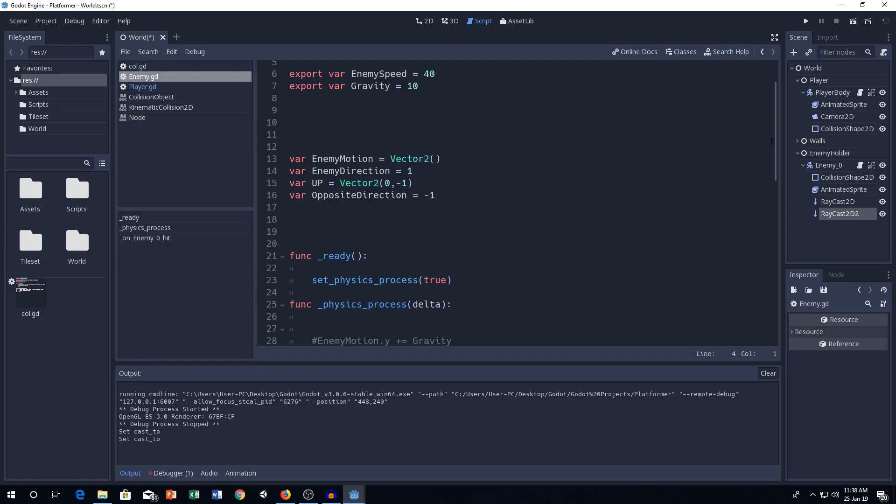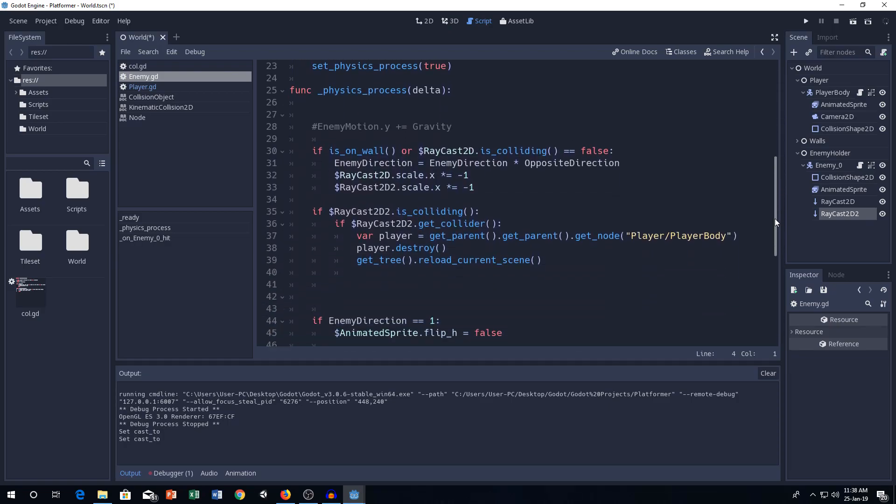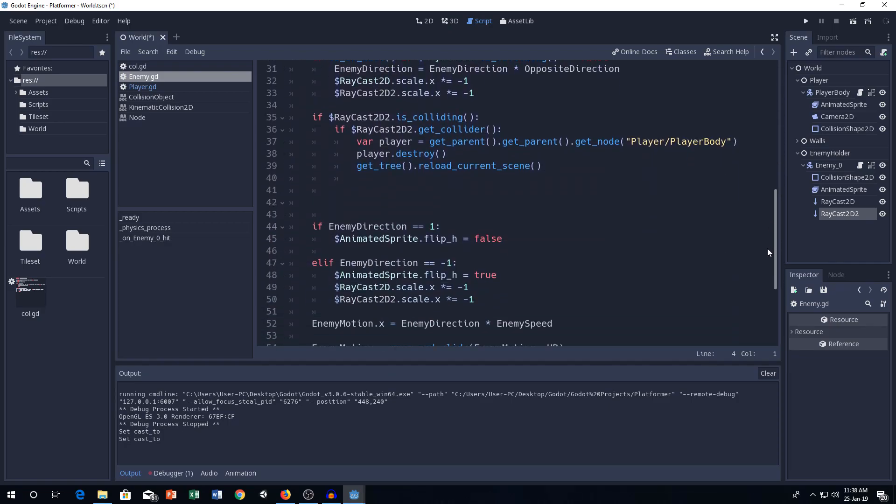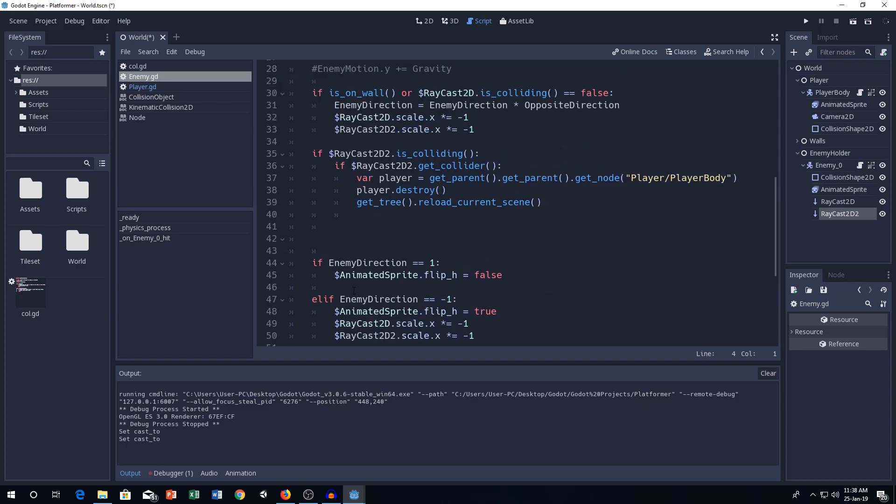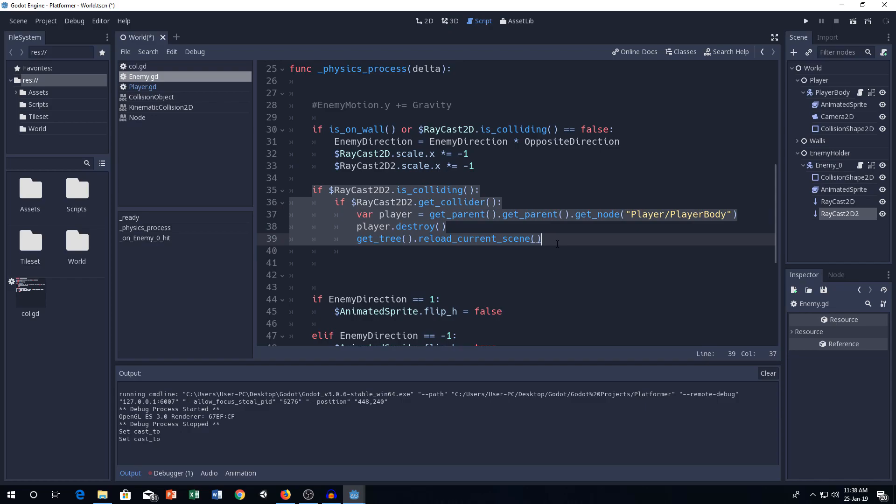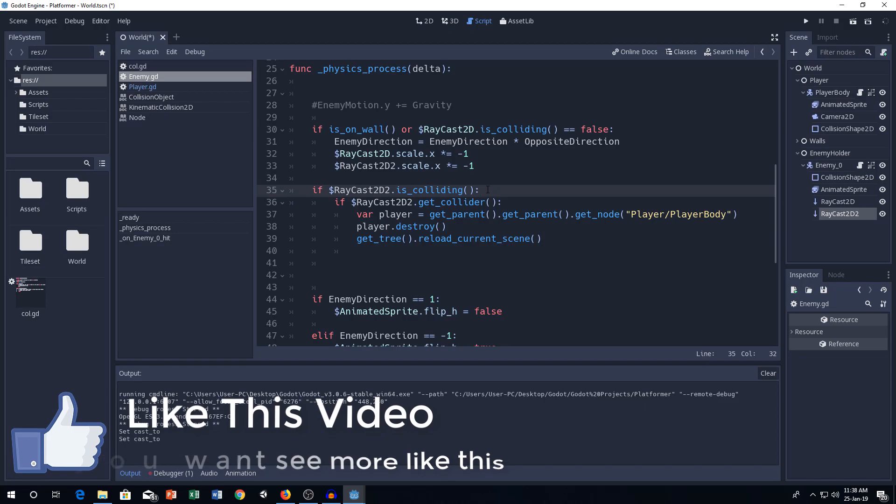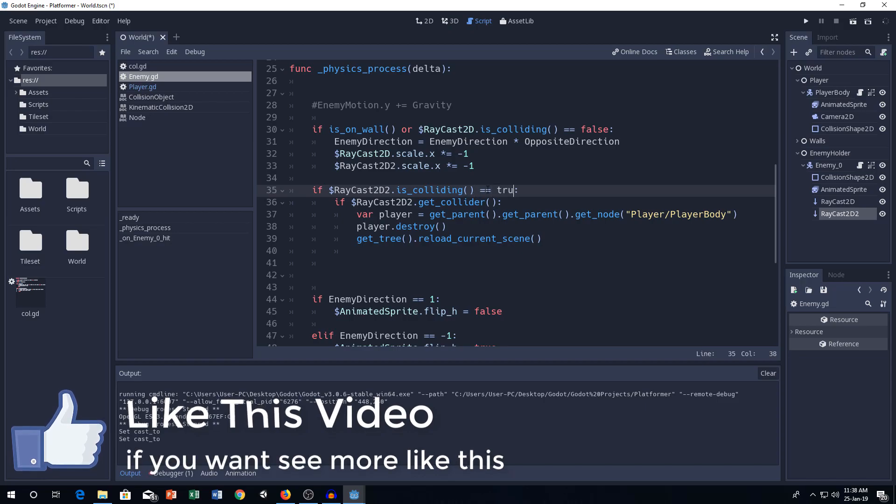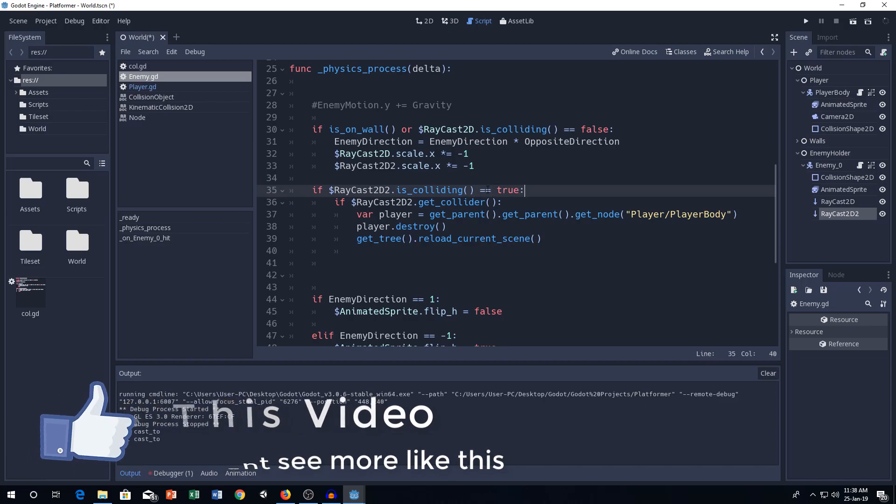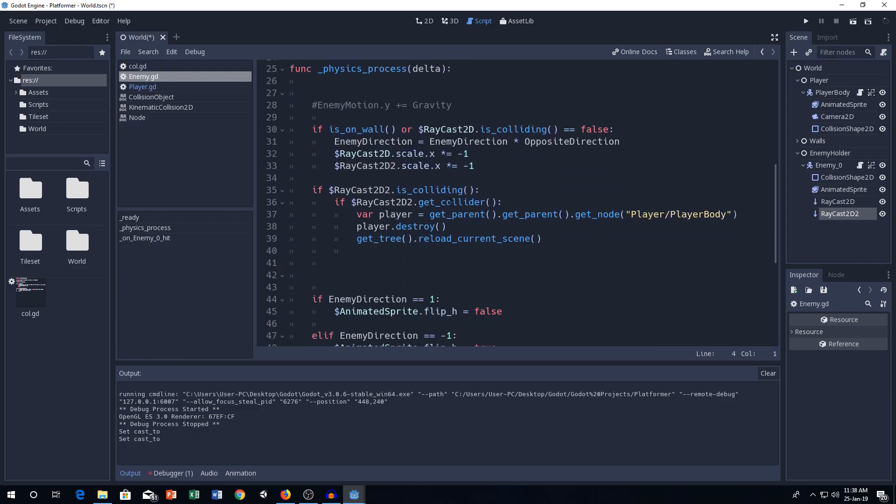Now, go to the enemy script. Go down. The main thing is these values. First, we have this line of code is the main code. If Raycast 2D node is colliding, it's colliding means it's colliding equal to true. It's the same as this.